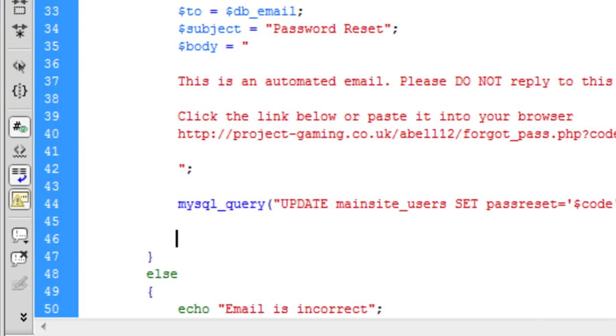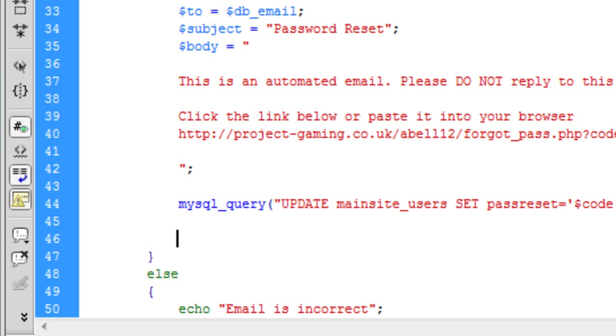So now we have done everything and we have updated the database to let the database know that that user has requested the password reset and stored their unique code into the database. We can now go ahead and send an email to the user.